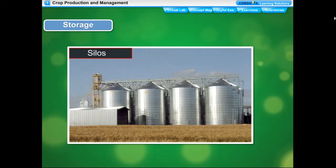Silos are big, tall cylindrical structures that store different stocks of food items at different levels, with each level having an opening through which grains can be taken out when required. To ensure availability of food grains throughout the year and to meet emergency requirements, the government has built a huge reserve stock of food grains called the buffer stock. The buffer stock also maintains the price line of food grains in the open market.